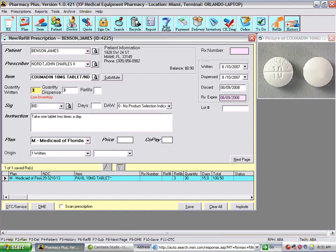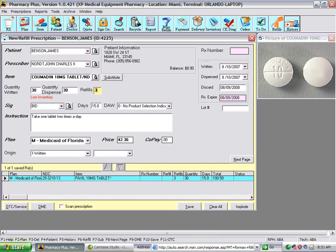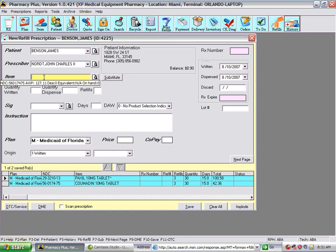Let's go ahead and enter the next prescription for the patient. We'll enter a quantity and enter refills. Notice that in case you're low on inventory, you will receive a red screen message alerting you to a low-inventory situation. You can continue with the same insurance plan or change insurance plans. Let's bring it down and store it so we're ready for the next one.